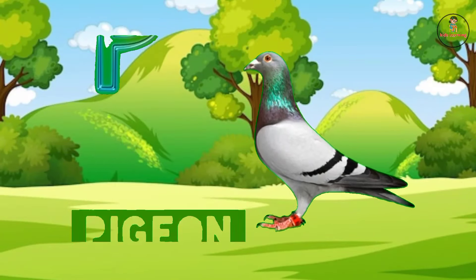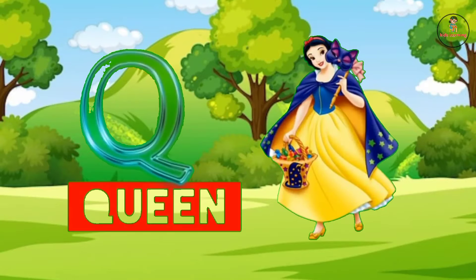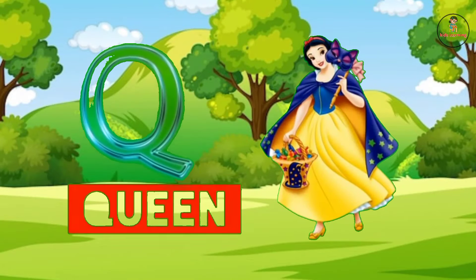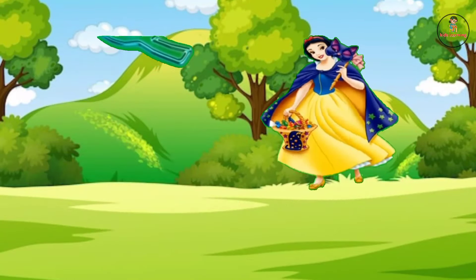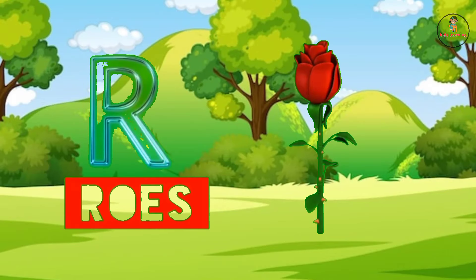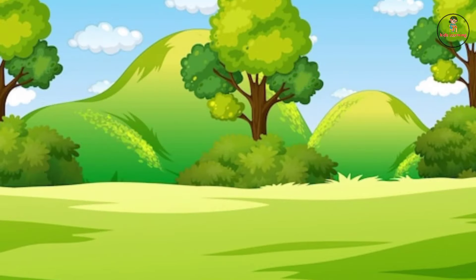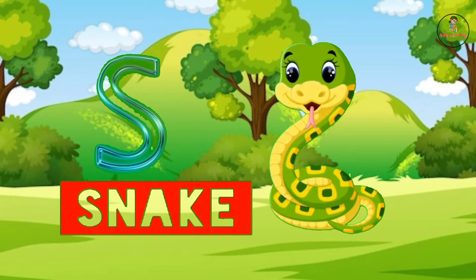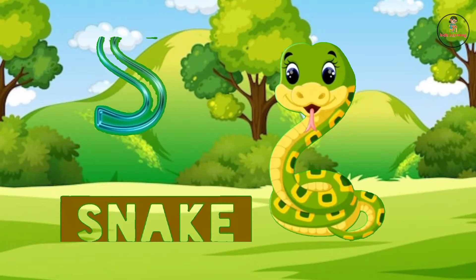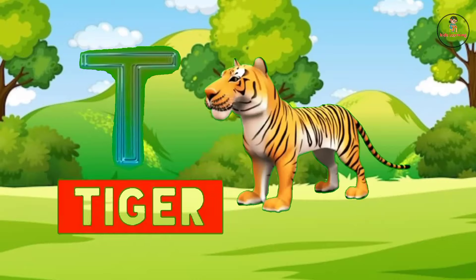Q for queen, R for rose, S for snake, T for tiger.